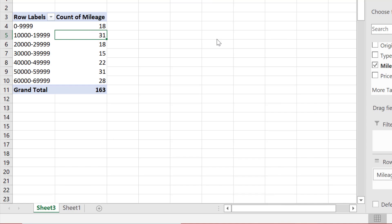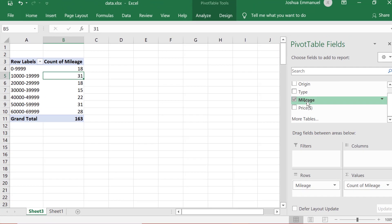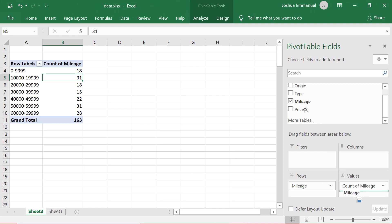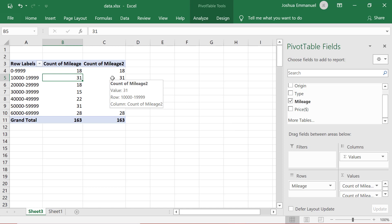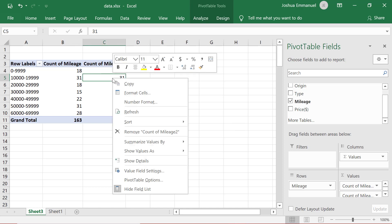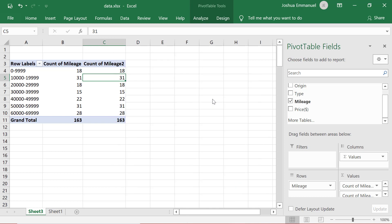Now I want to display the frequency and relative frequency side by side. I'm going to drag mileage again into the Values field. Then I'm going to right-click somewhere on the second one and show values as % of column total.